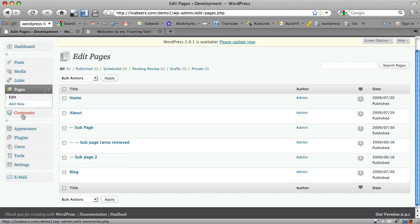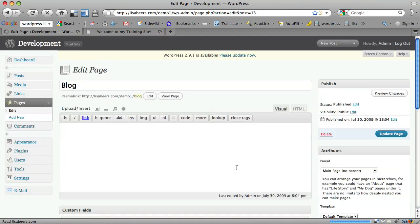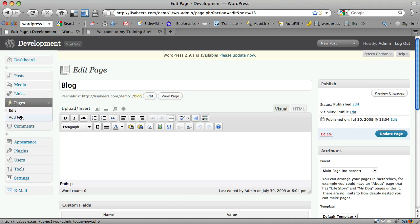Then simply create a second page named Blog. Mine's already created, but I'll show you here that there's nothing down in the content area. It's a blank page, it just has the title Blog. So if you were needing to set this up, just go to Add New, Blog, and Publish.